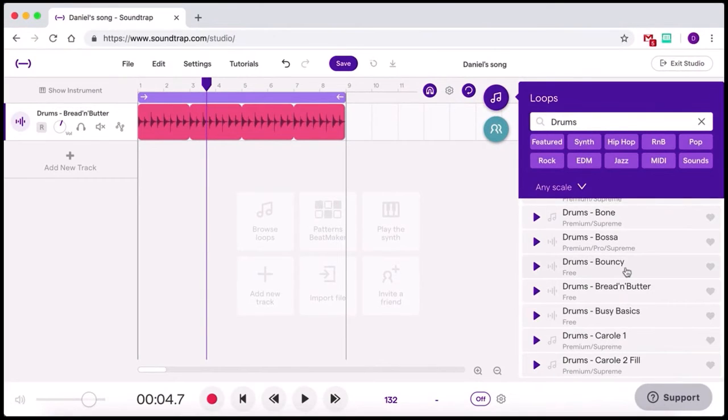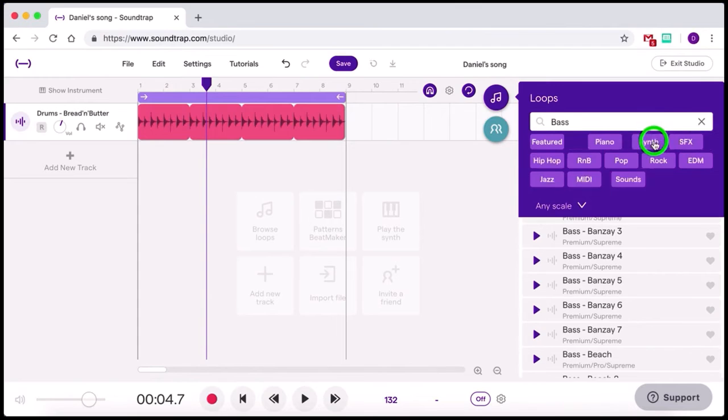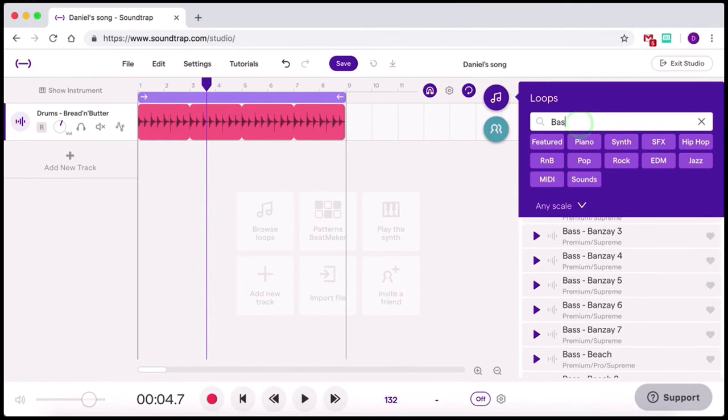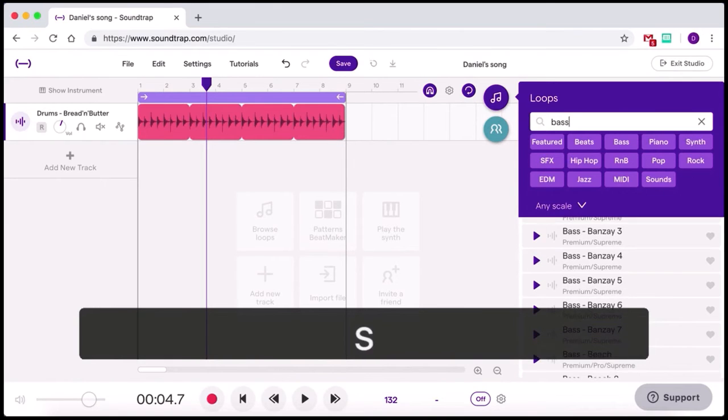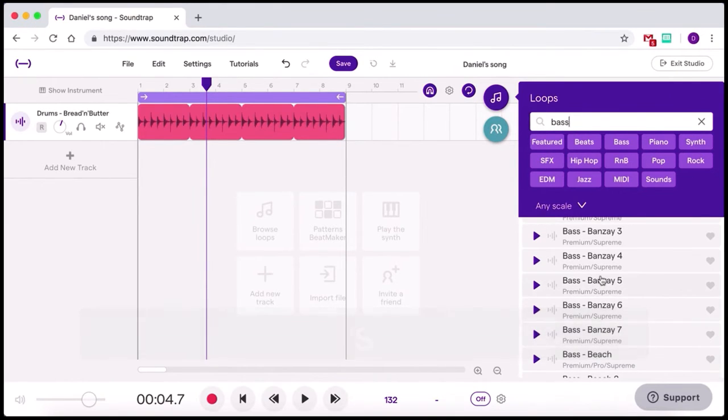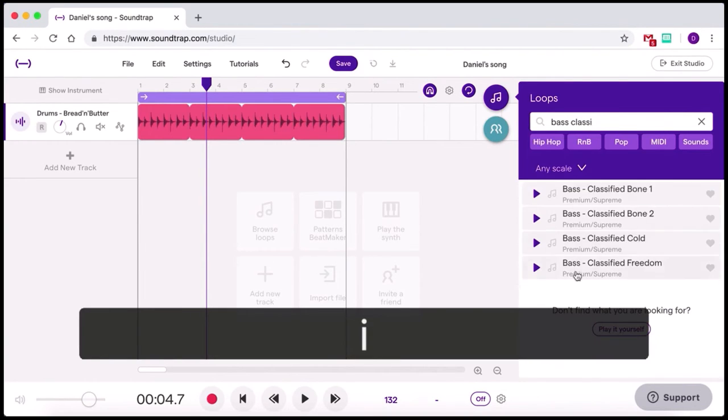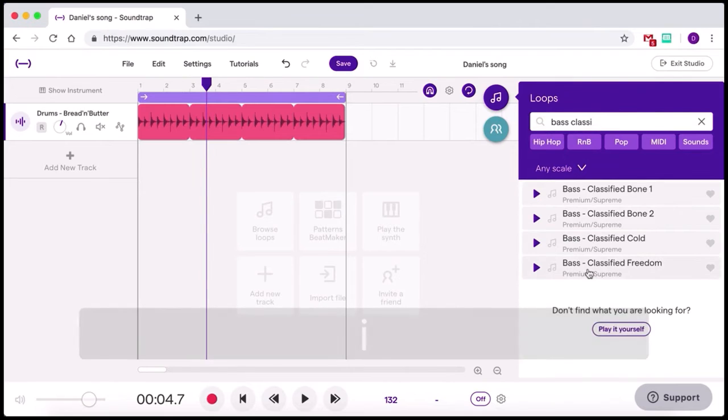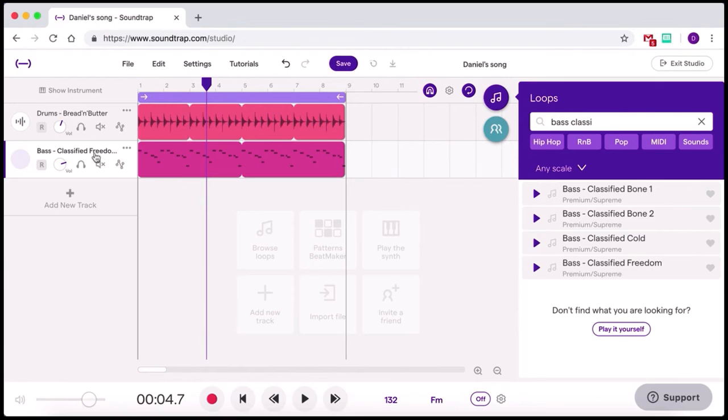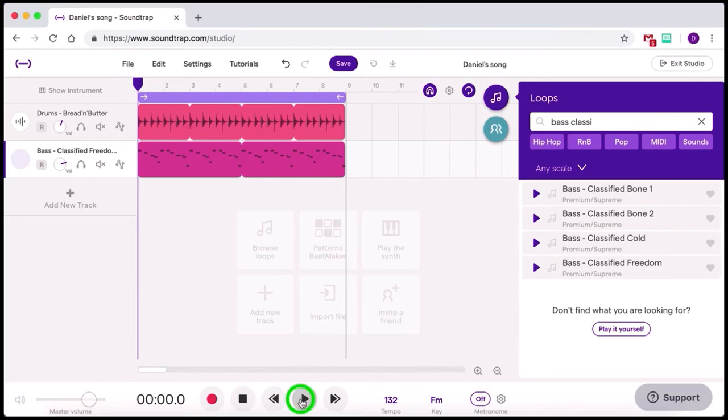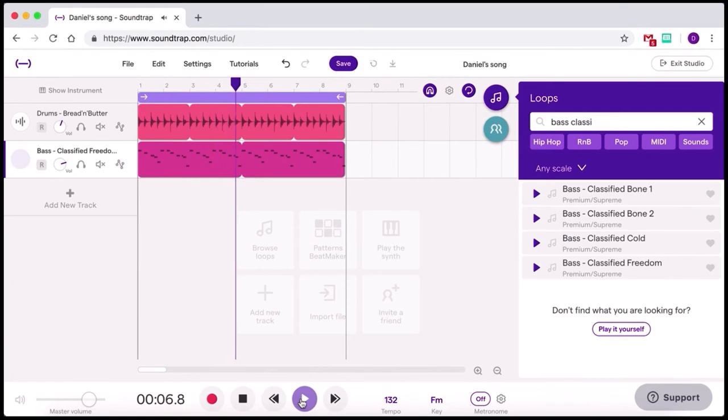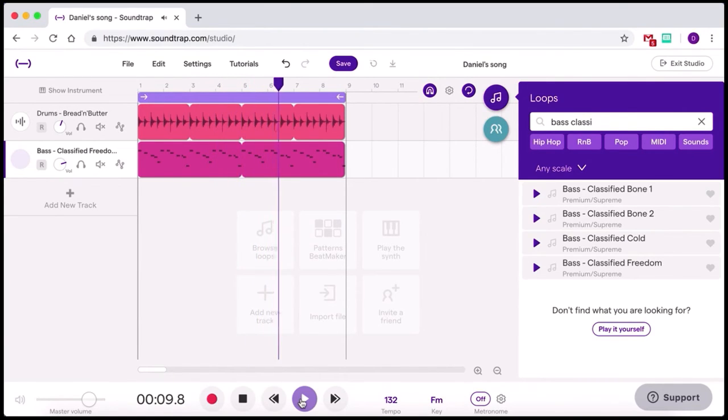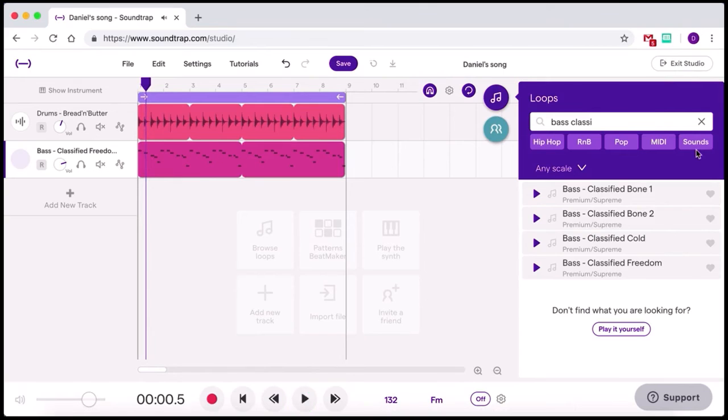Let's add some other sounds in as well. I'm going to go some bass this time. You can actually just type as well, rather than click on the tag, you could type bass. The one that I found before was called classified freedom. I'm just going to type that in here. There it is. I'm going to double click on that. There we have it. So now you can see the classified bass has been added in with the drums. Let's have a listen to what that sounds like. Yeah, I like the sound of that. Excellent.